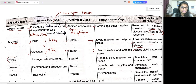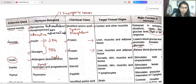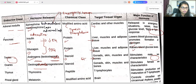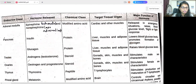The next endocrine gland is the testis, which releases androgens — that is testosterone in the case of males. Testosterone comes under the steroid chemical class, which is fat-derived. The target tissues are gonads, skin, muscles, and bones. The major function is to stimulate male sexual characteristics.